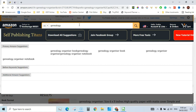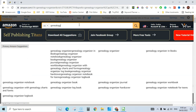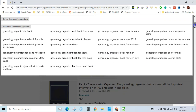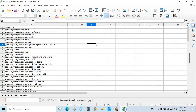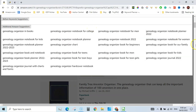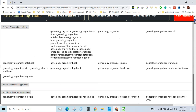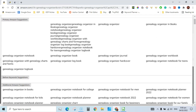You can see the suggestions from the expander related to this keyword. I have already downloaded the suggestions here — I will also give all these to you. These are all the suggestions I am going to search in the Amazon search bar and also in Book Bolt, and I will download all these keywords from there.